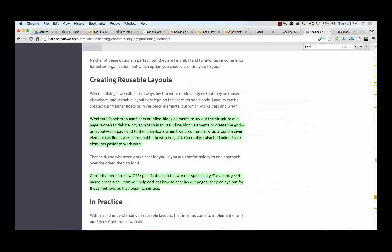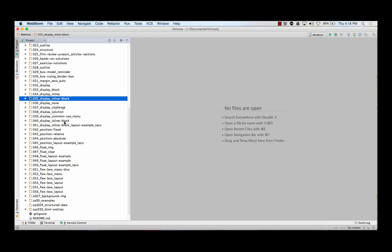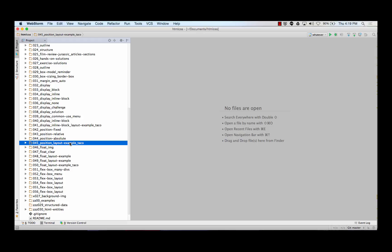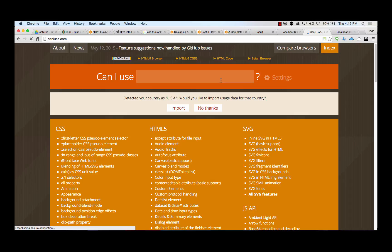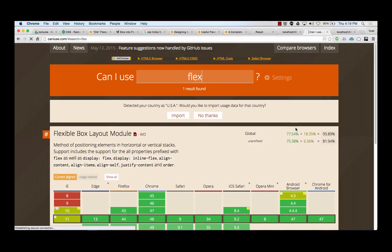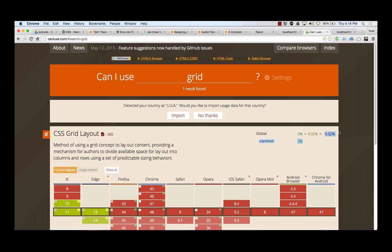Whether it's better to use floats or inline block elements to lay out the structure of a page is open to debate. My approach is to use inline block elements to create the grid or layout of a page and to then use floats when I want content to wrap around a given element. Generally, I also find inline block elements easier to work with. There are new CSS specs in the works, specifically flex and grid. So, you know, it could be a little bit like which do I use, display inline block or position. But these are each little tools that you'll pick up.